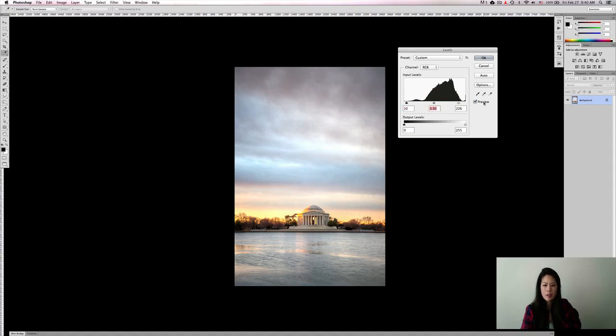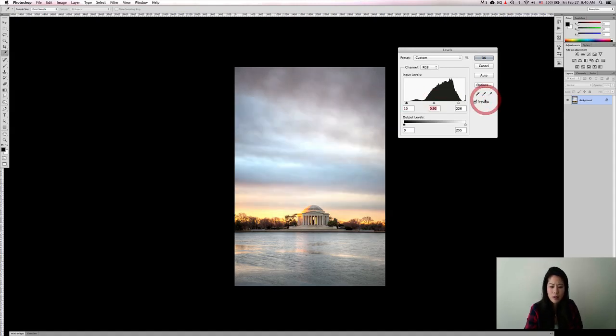But yeah, I think overall that looks great. And you can see the difference that the contrast makes.